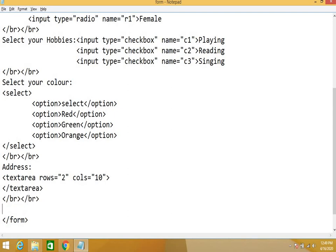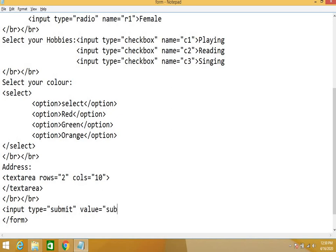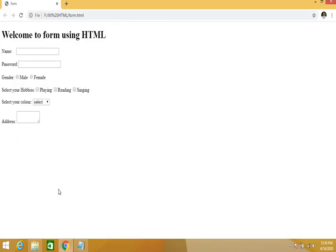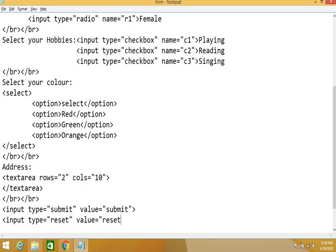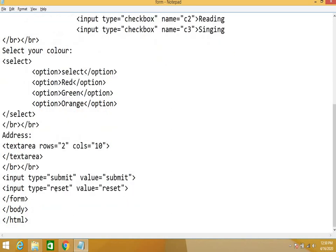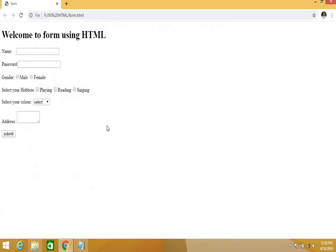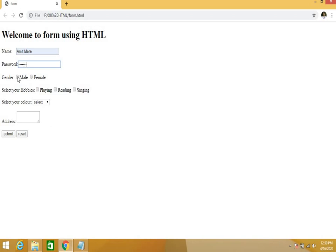At the last I need a submit and a reset button. Input type equal to submit, value equal to submit. Whatever you write in the value, that will be displayed on the browser. Next, input type equal to reset, value equal to reset. Reset will clear all the contents. This is all the coding part. Let's see the effect.